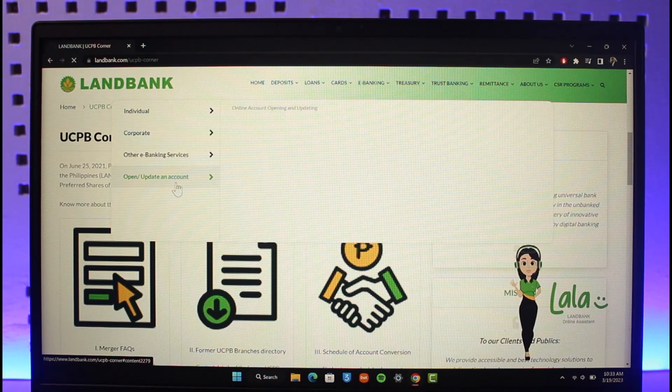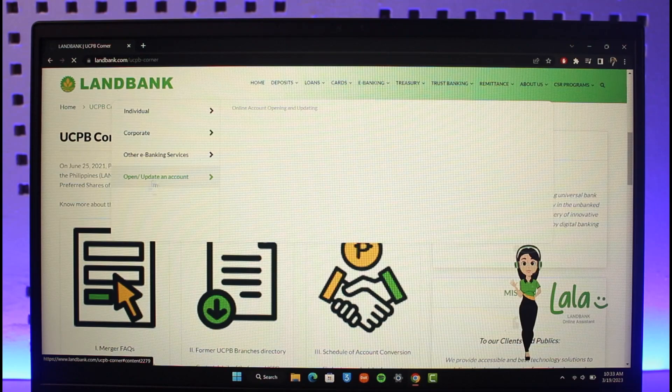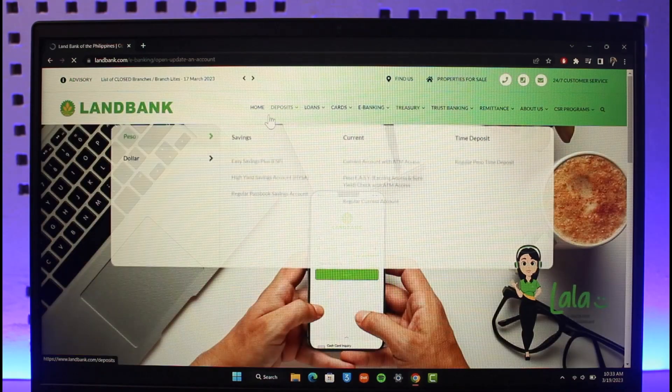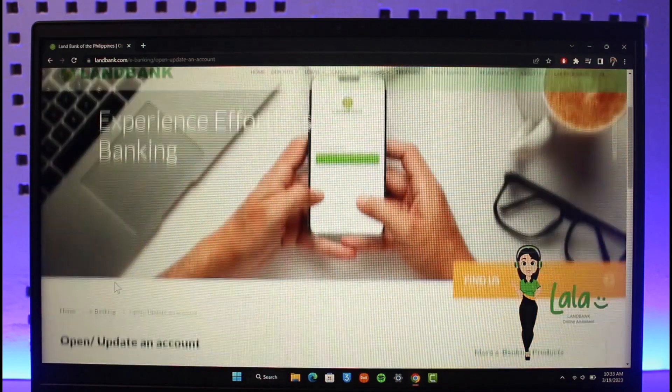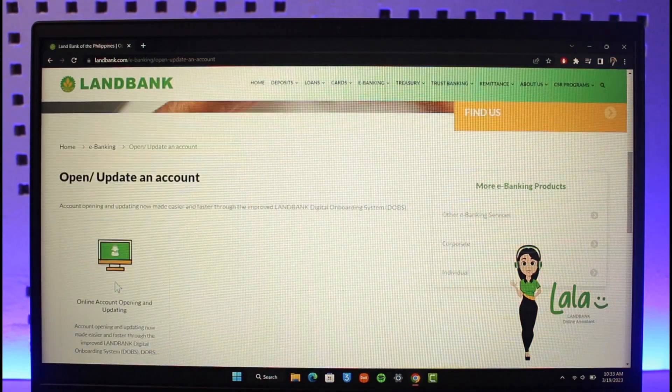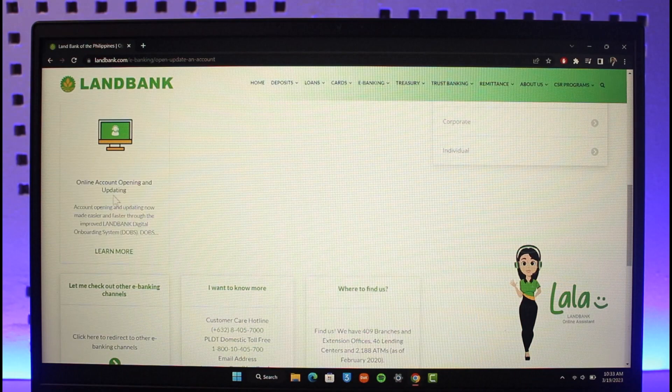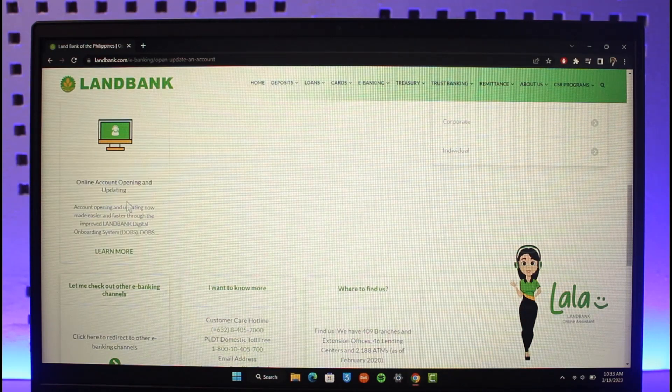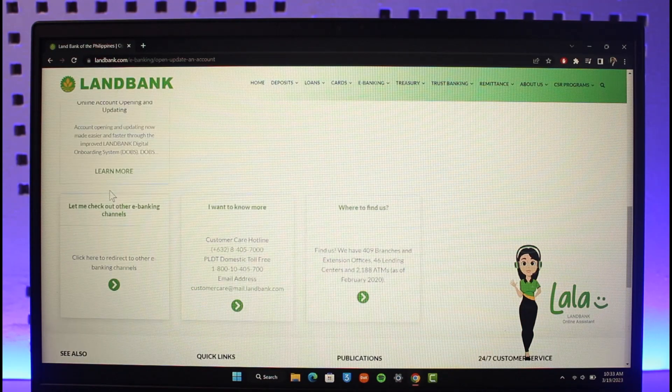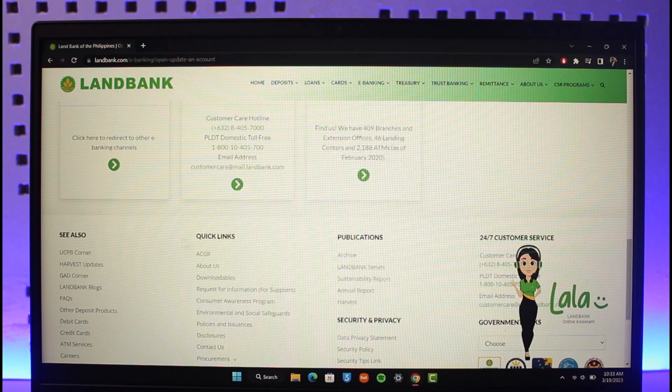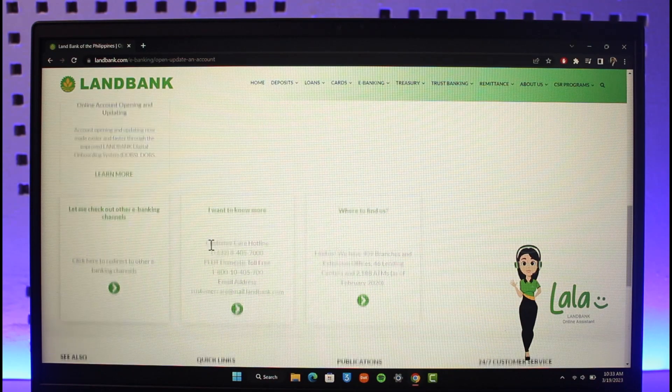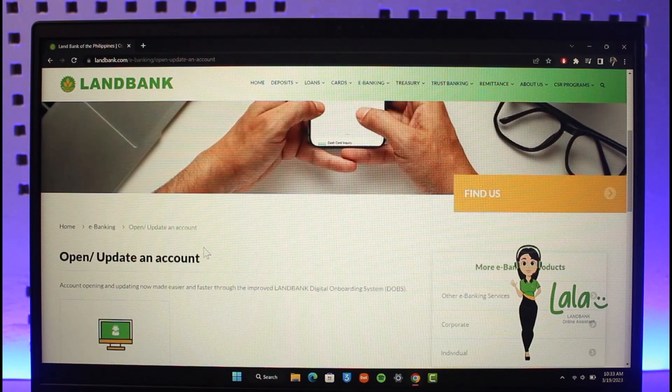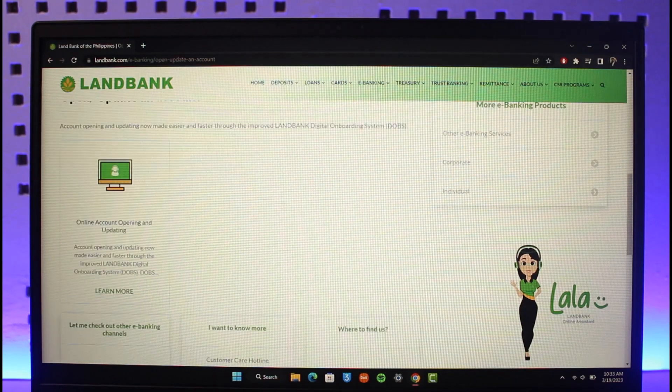Once you've gone to this specific page, wait until the page has loaded. Here you can see 'Online Account Opening and Updating.' Click on the Learn More button to register for online banking. You can also see on the right-hand side different types of menus.